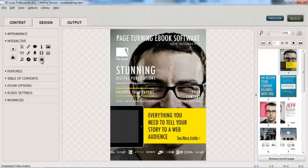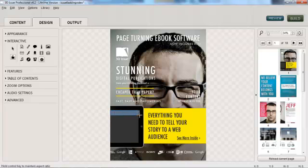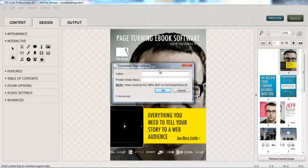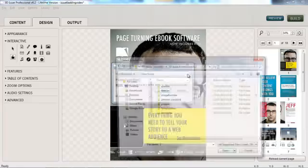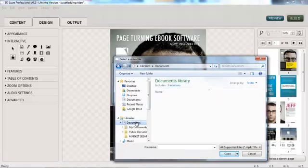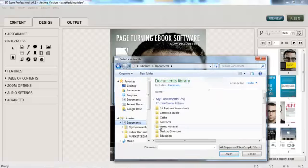First, we will work with embedding a video. Select the area of the page where we would like that to play, and now we select the video that we would like to play. I have this stored on my magazine, but you can also link out to files on YouTube and also on Vimeo.